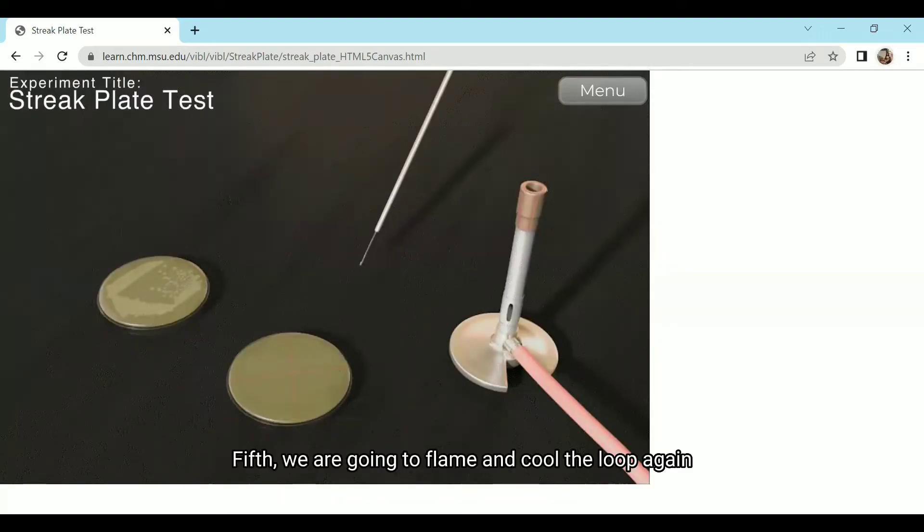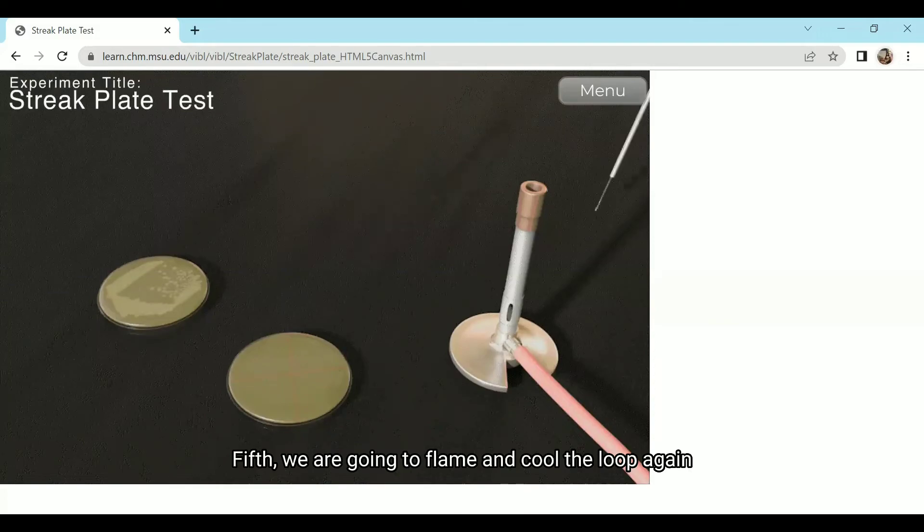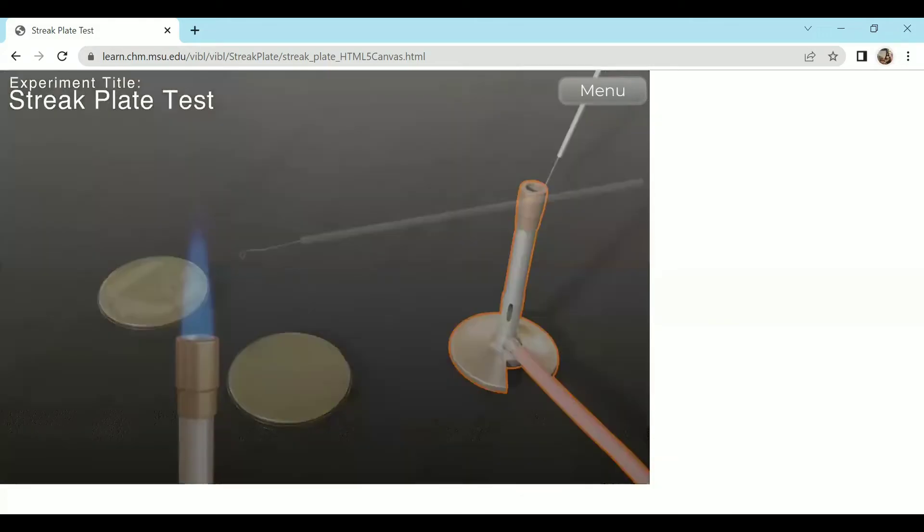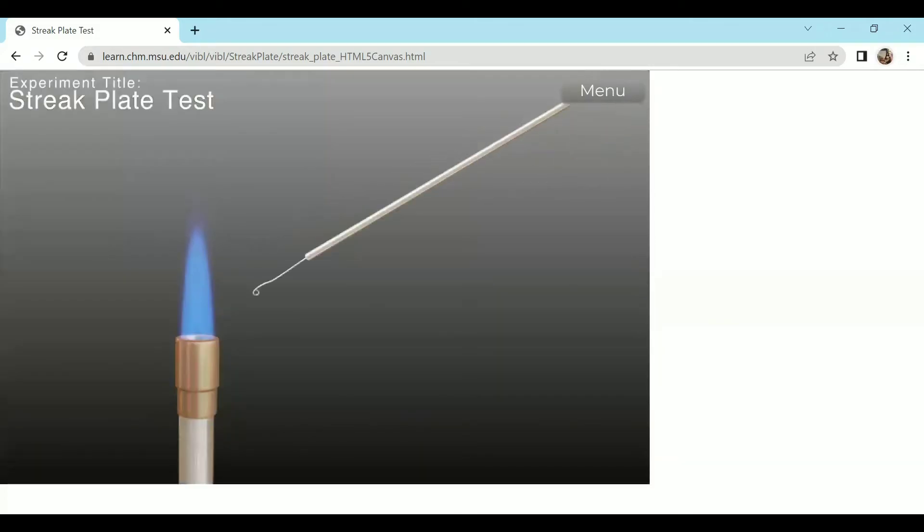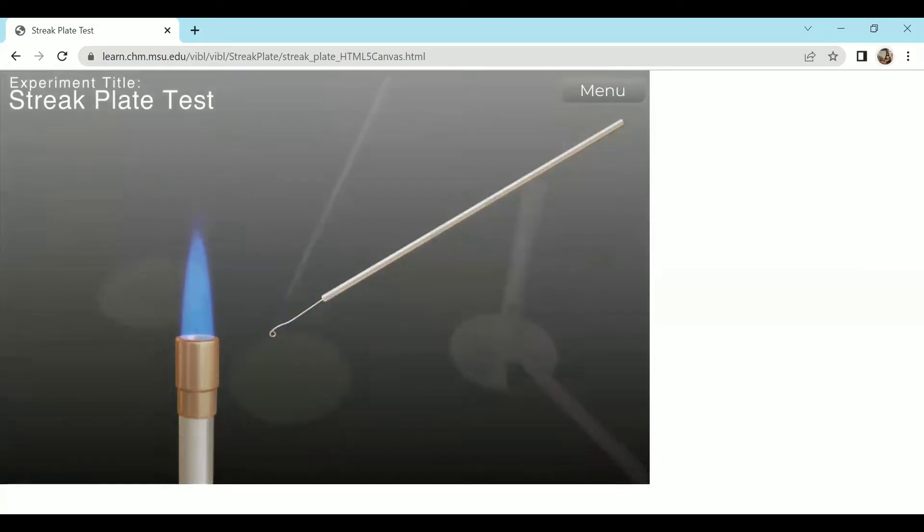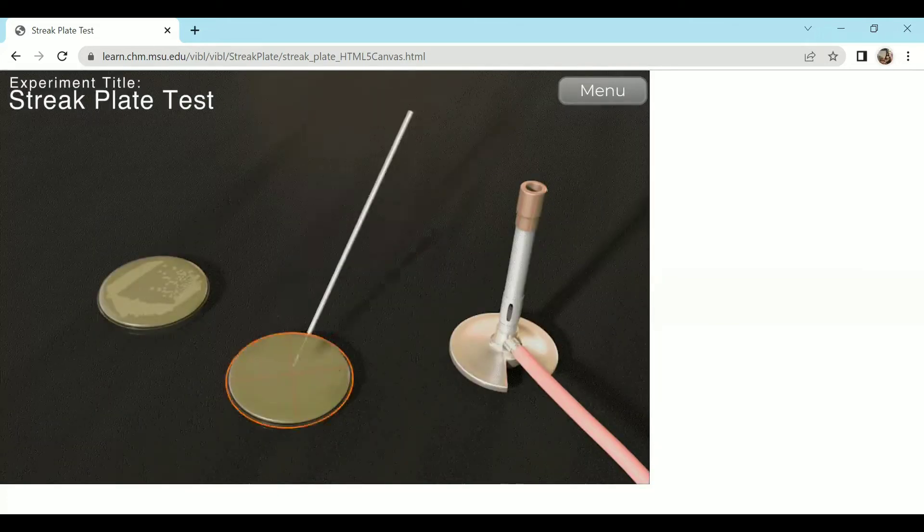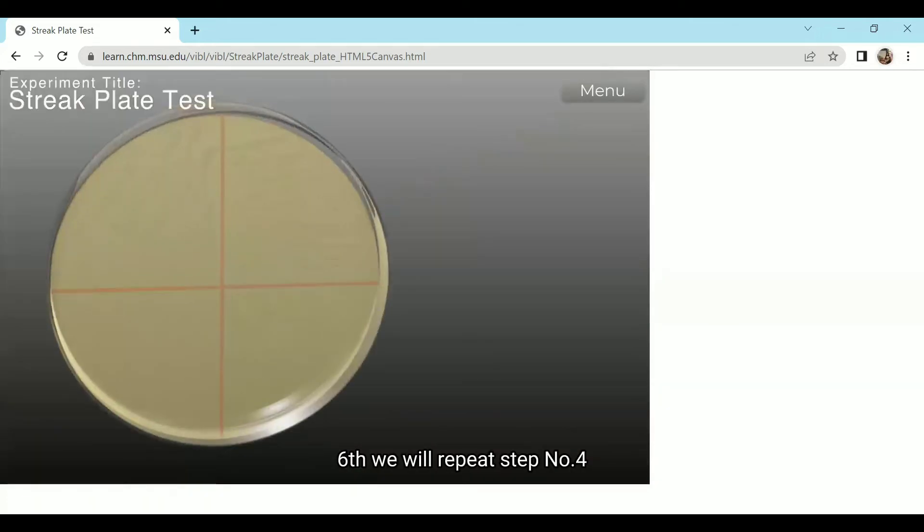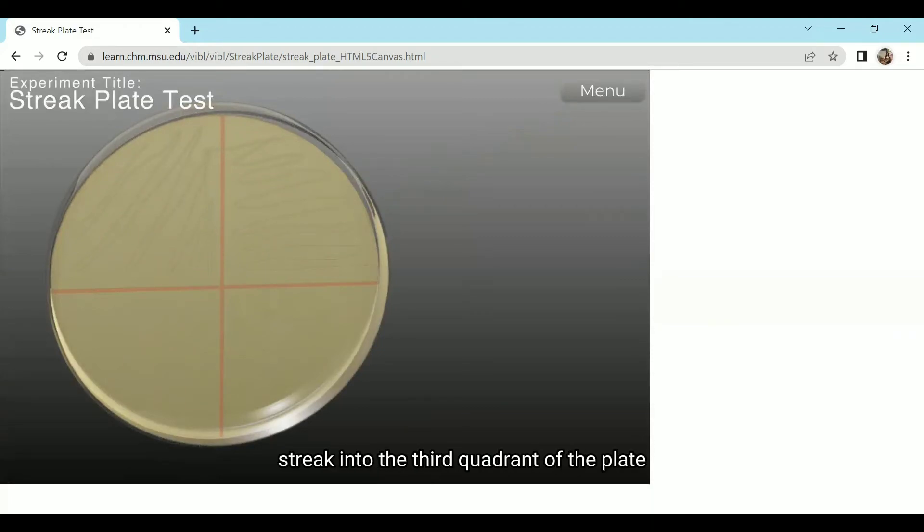Fifth step, we are going to flame and cool the loop again. Sixth, we will repeat step number four but now we are going to streak into the third quadrant of the plate.